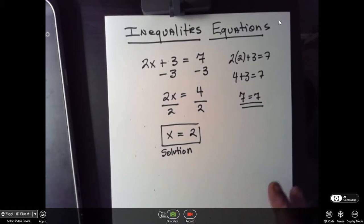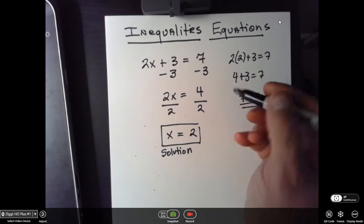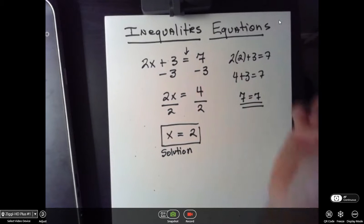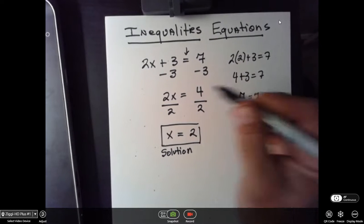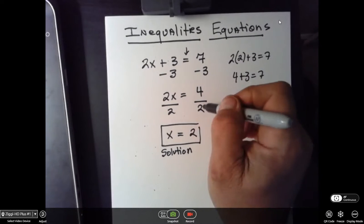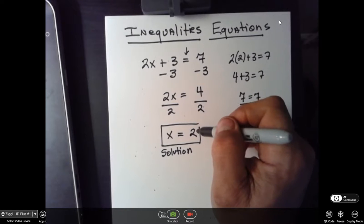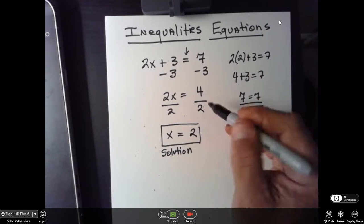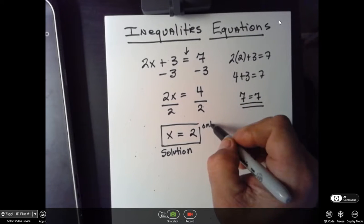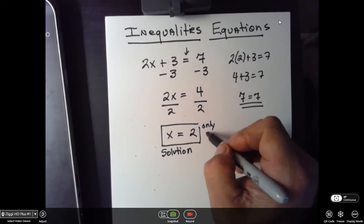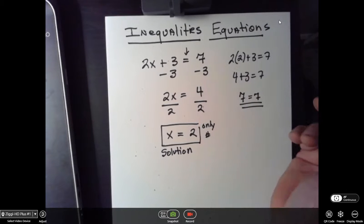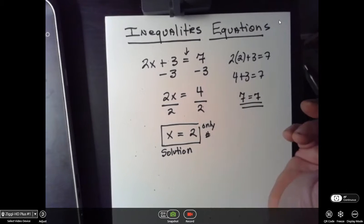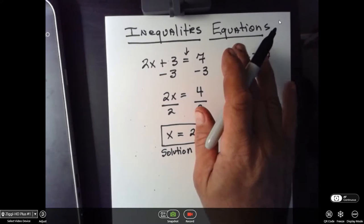When we're talking about equations, equation means equal. That means that the number 2 is the only number that will give you 7. The only number.